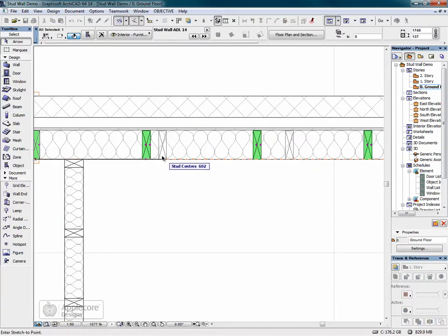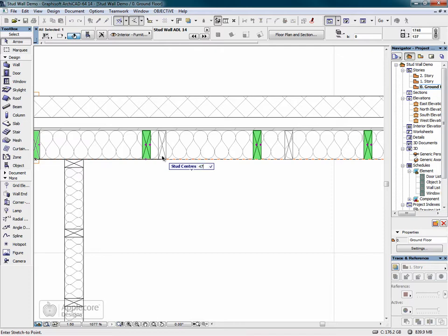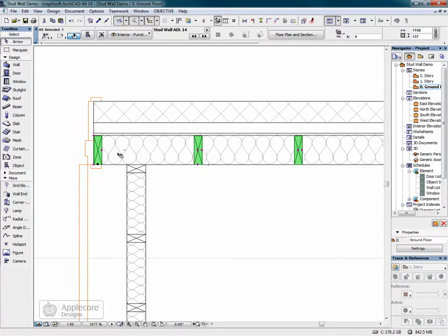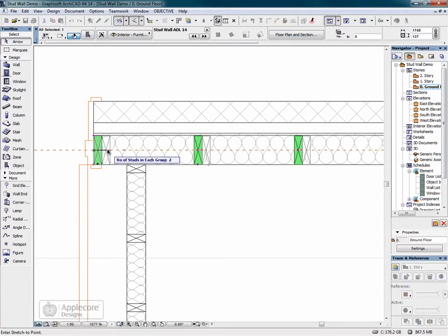We'll update the stud centers. At the beginning of the wall, the second stud needs to be inserted at the opening.